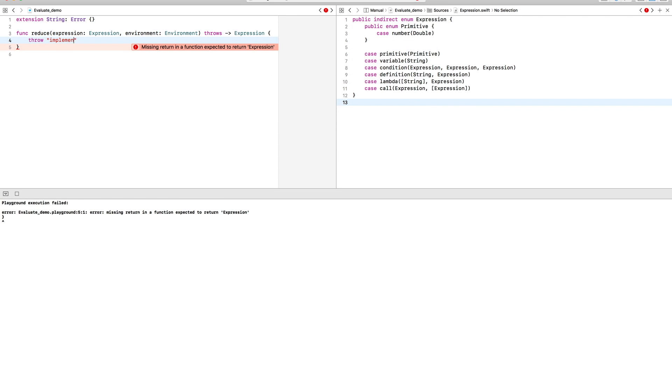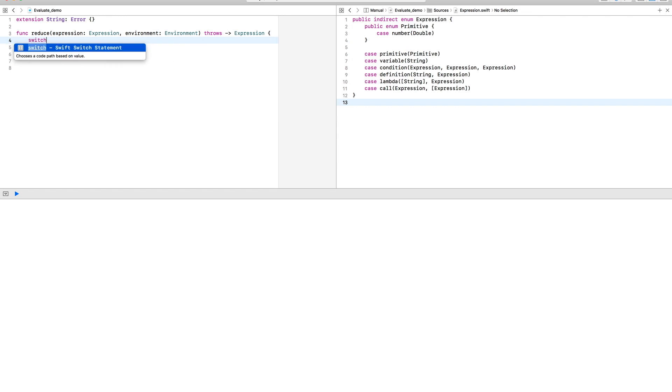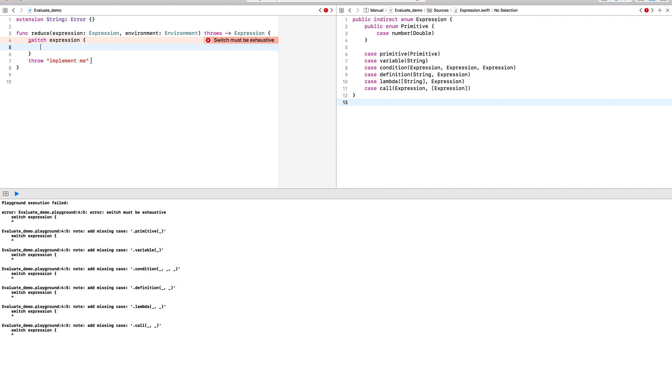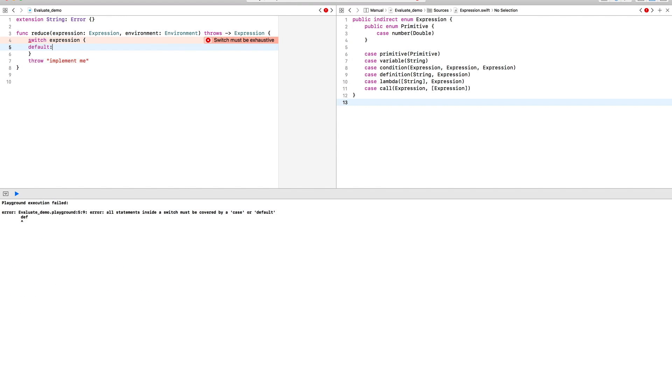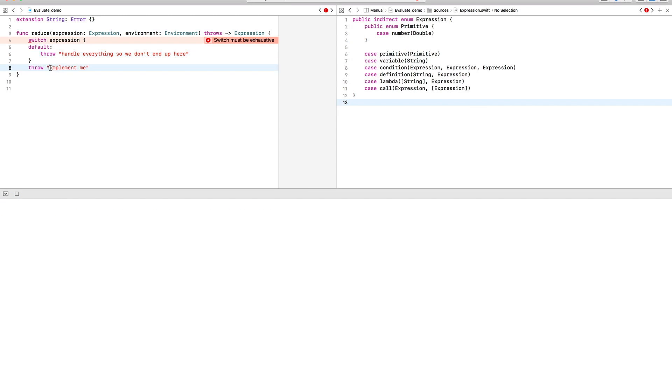And to do that, I'm going to commit the cardinal sin for this YouTube video and make string conform to error, and then we'll just throw some strings when we find something we don't like.